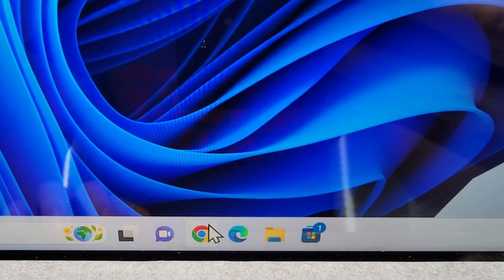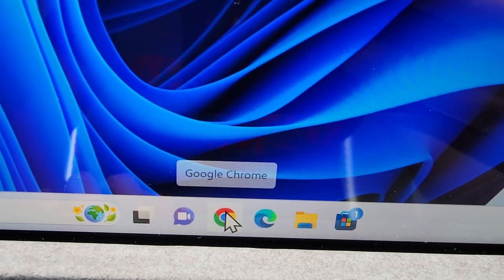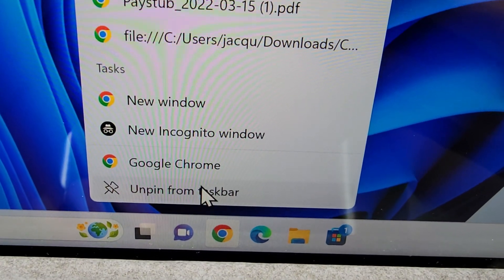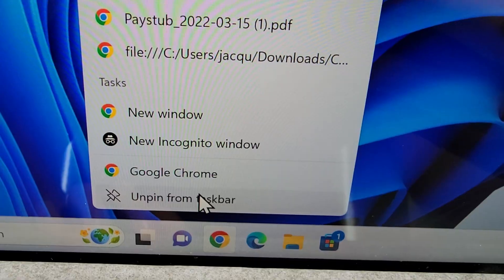Now to remove it, you're just going to right click on it and unpin from taskbar.